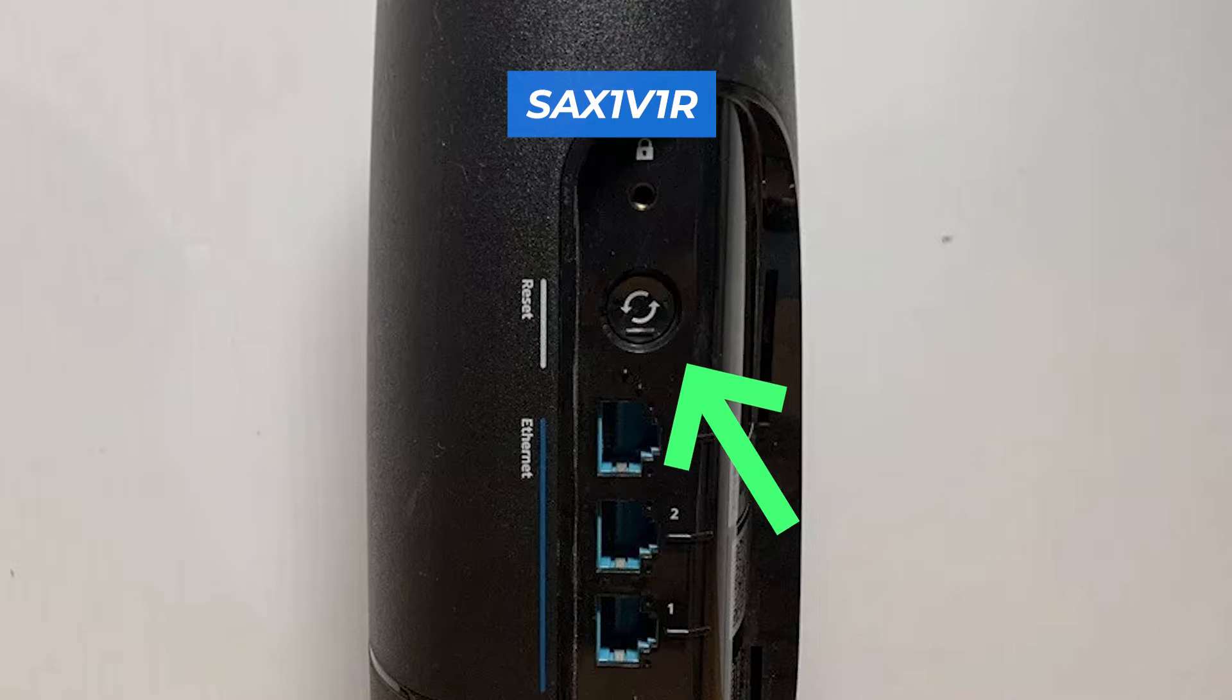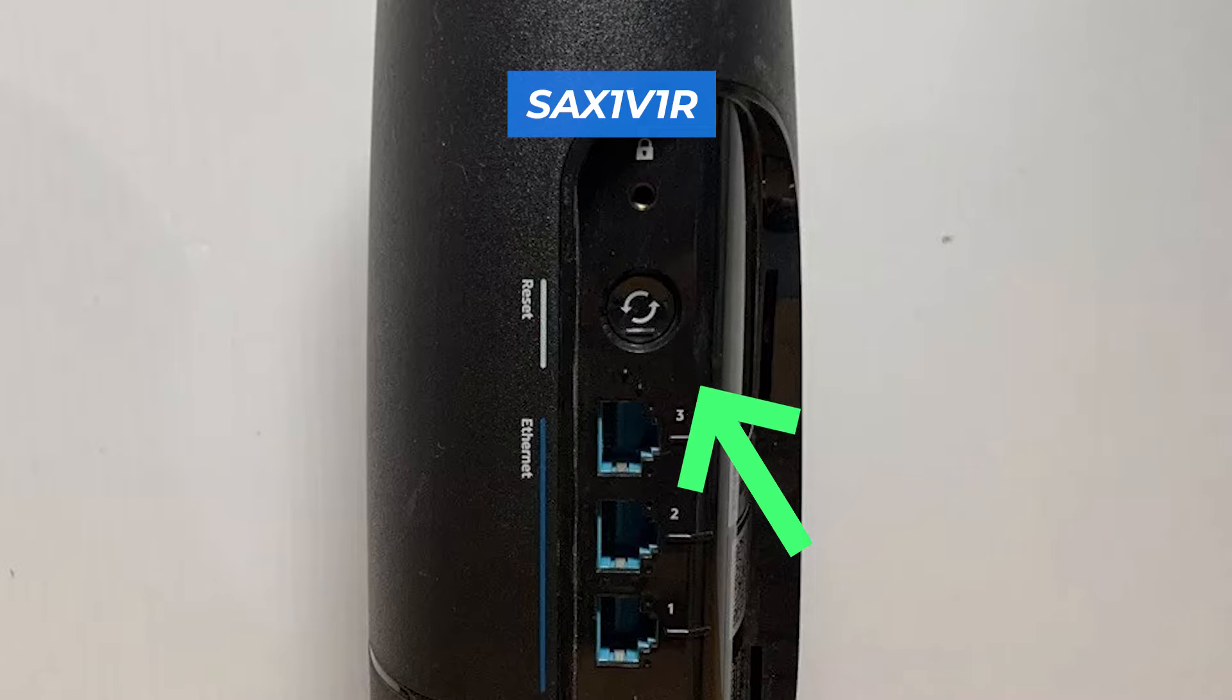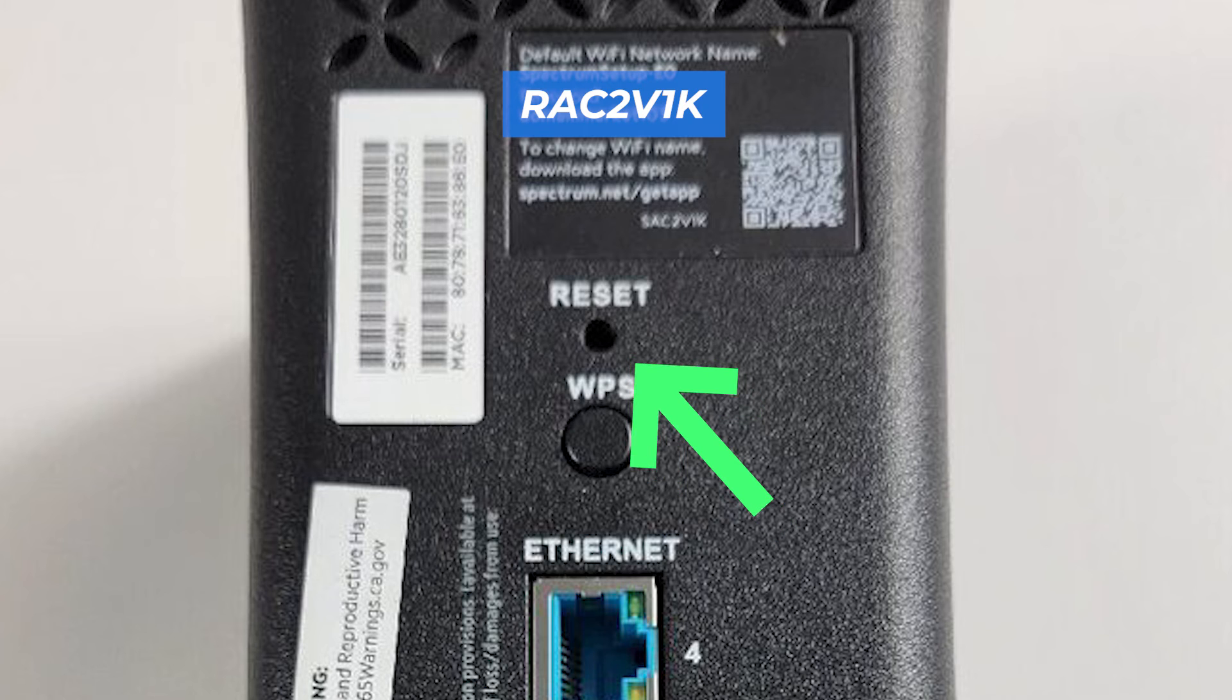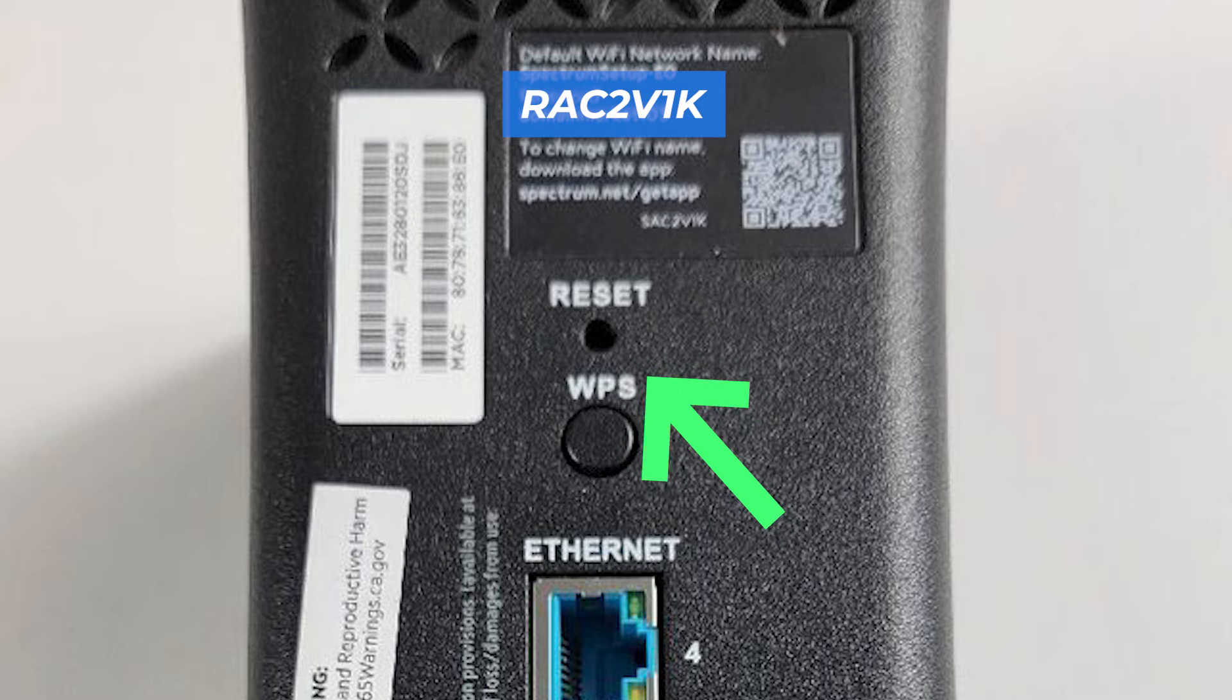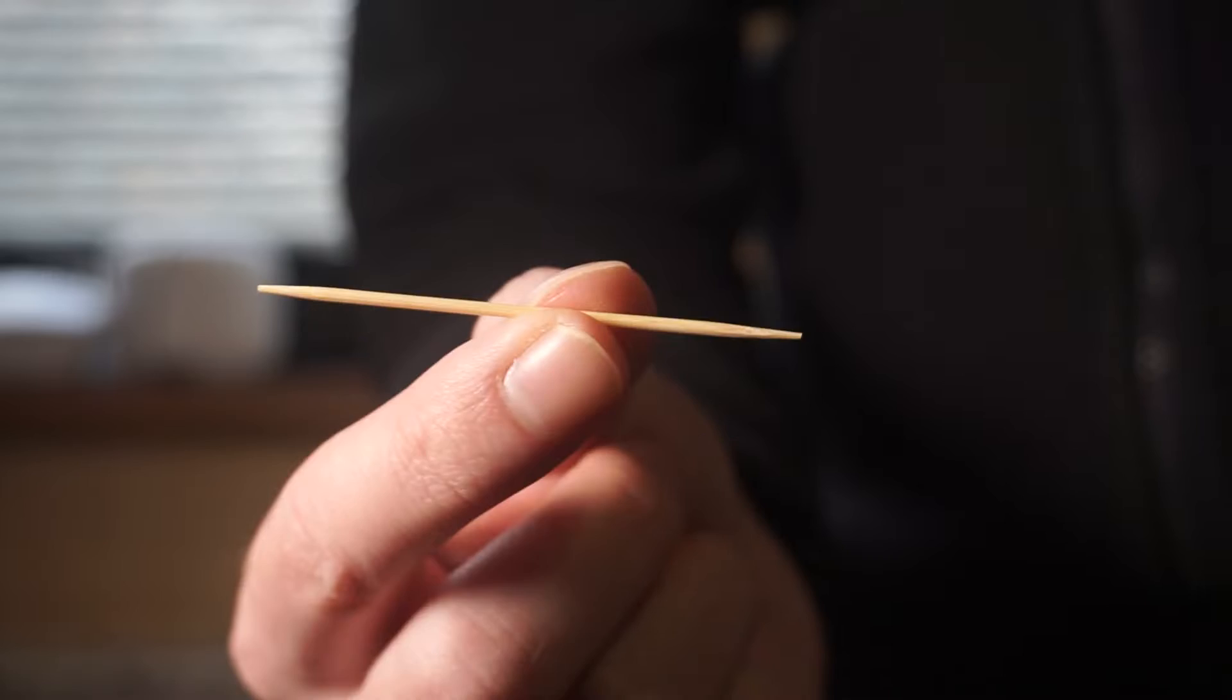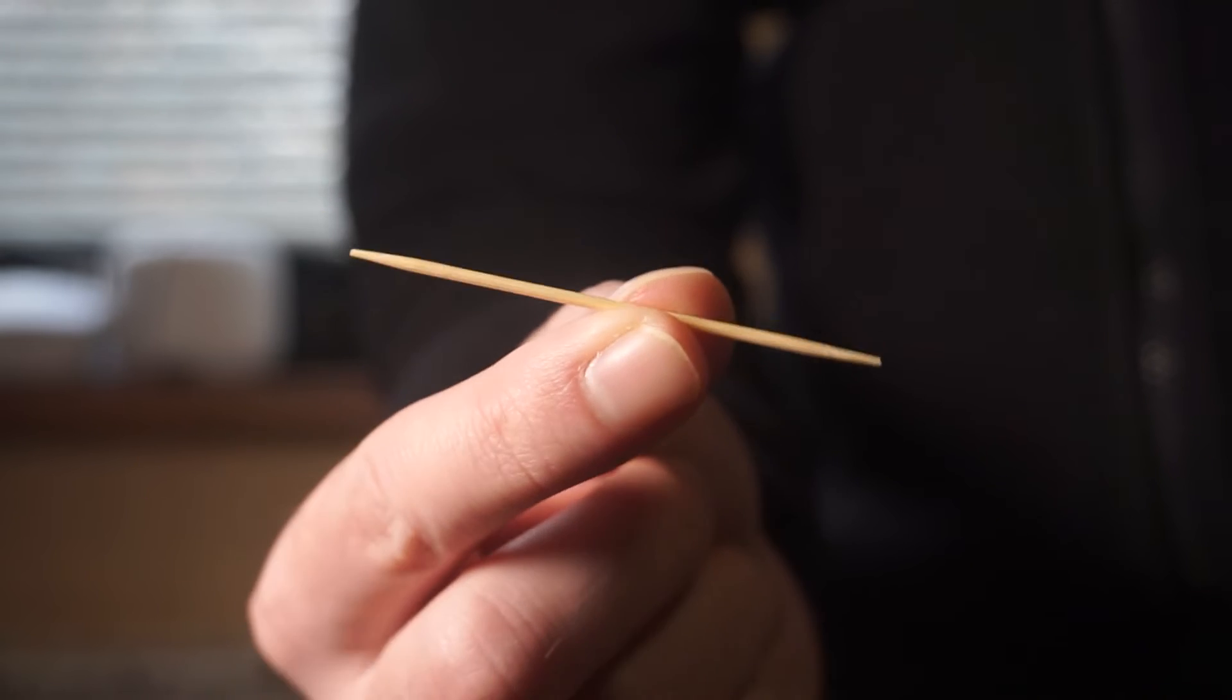For instance, on the SAX1v1 model, this button can be found in this location. This button can be found inside the router on the RAC2v1k model. In this case, you need a thin object.